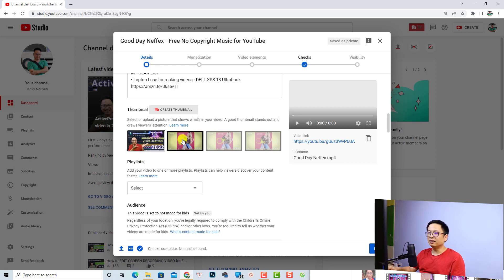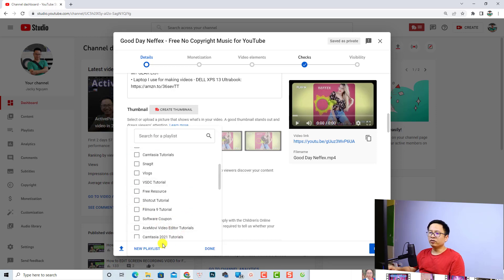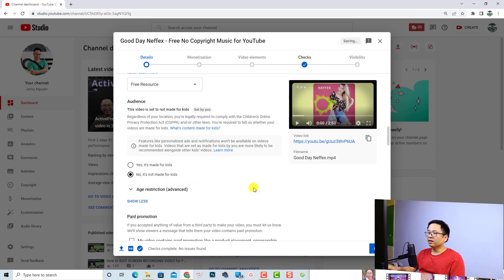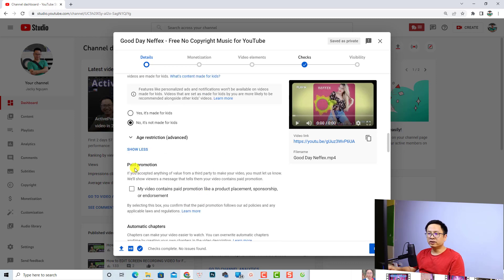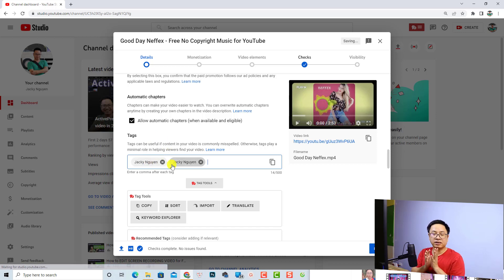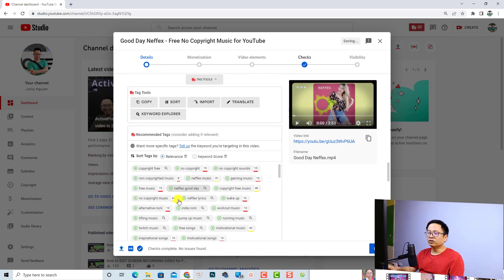The next thing is to select a playlist for your video using this dropdown menu. If you don't have a playlist, you can click 'New playlist', for example 'Free Resources', and then click Done. Scroll down and you have more options — for example, if your video has paid promotion or a sponsor, you want to check that box. There is also a tags option. Nowadays tags are not very important, but you may want to add some, like your channel name.